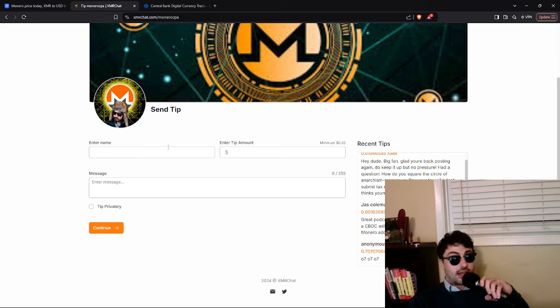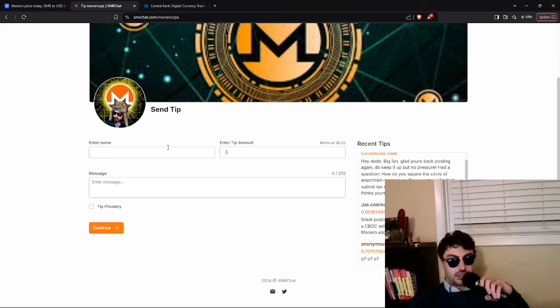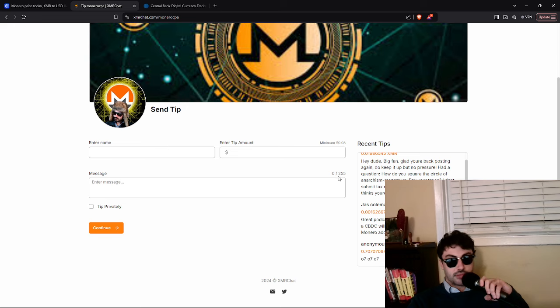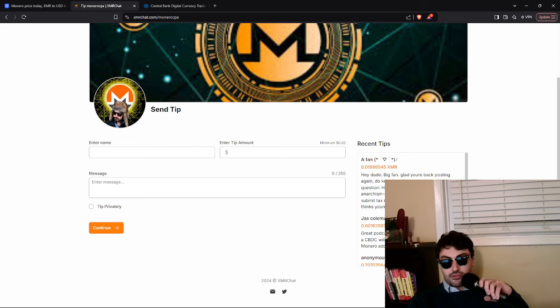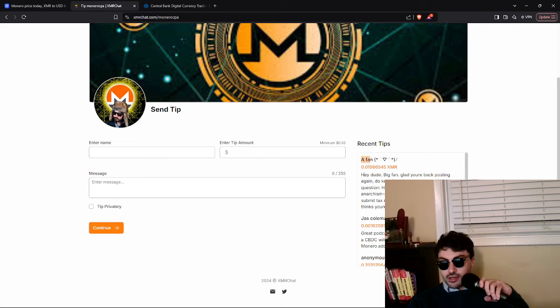Not that hard to kind of piece together. And you know, I could go on forever about the Monero macro thesis. We'll get into that more in depth another time, but thank you for the question jazz. And then a fan, you sent 0.01 Monero. I appreciate it.